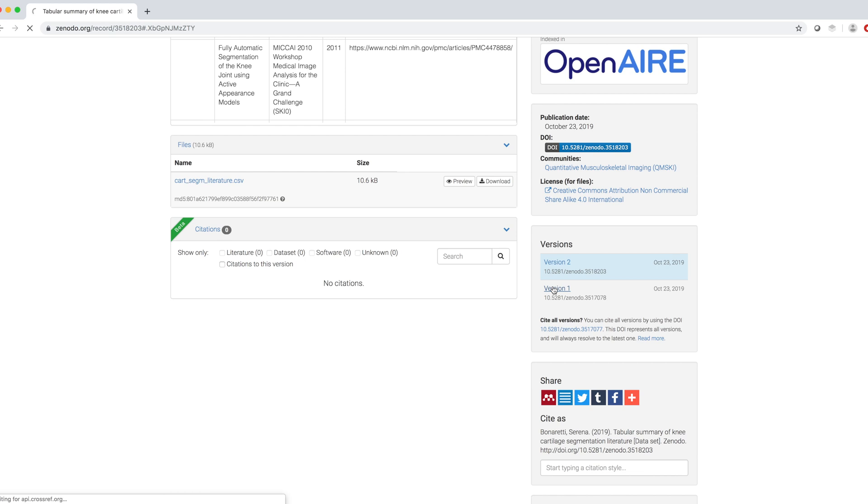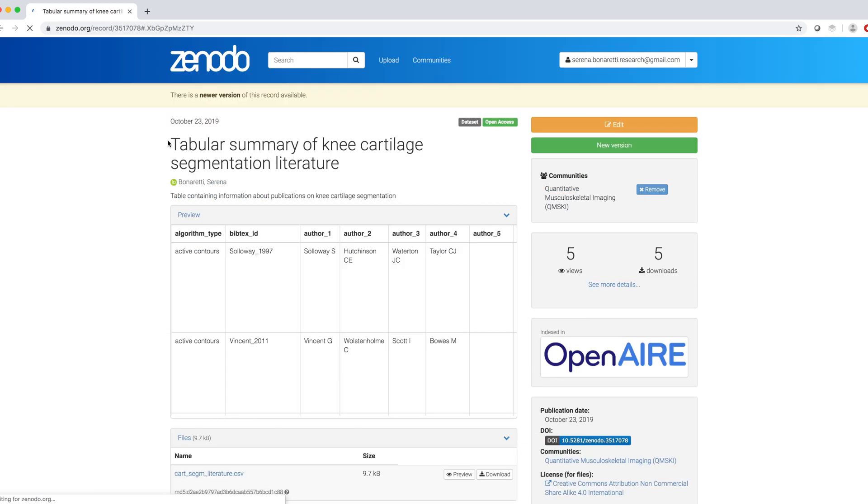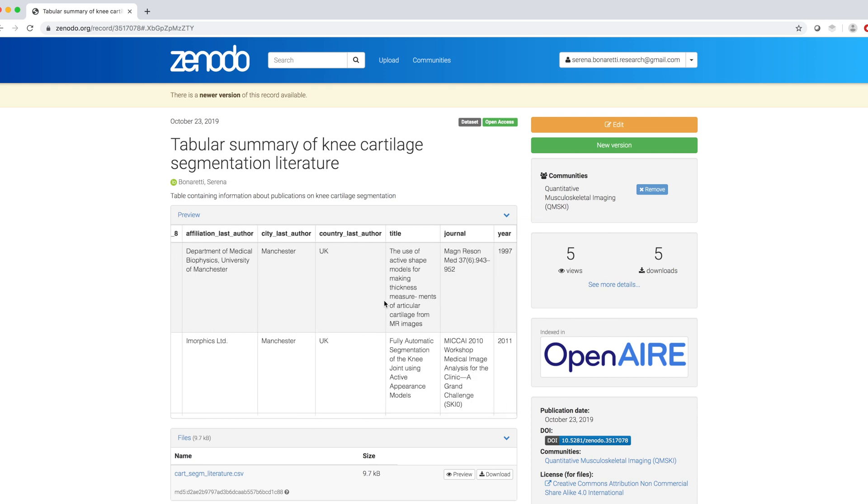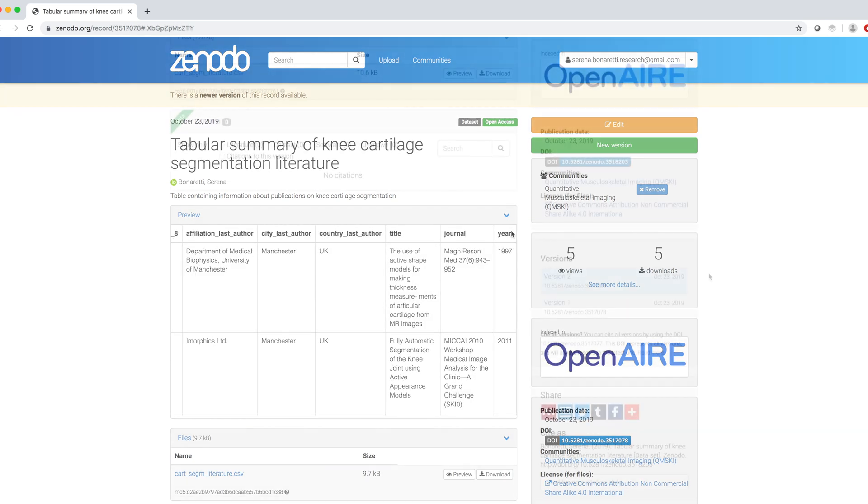If I click on version 1, I'm redirected to the first upload. Zenodo provides a warning saying that there is a new version of this record available, and when I browse the preview, I see that the last column is here, as it was in my first upload.